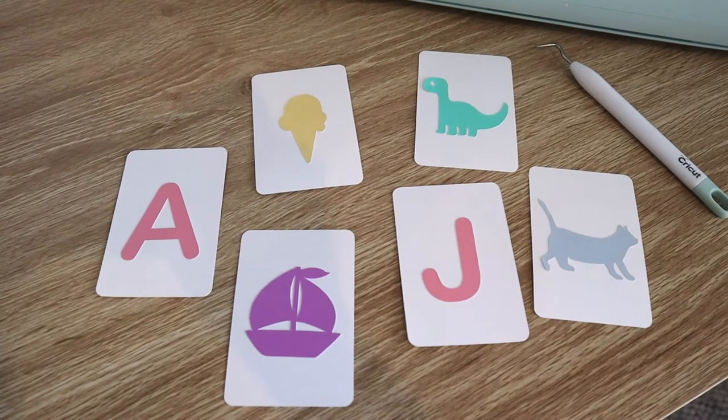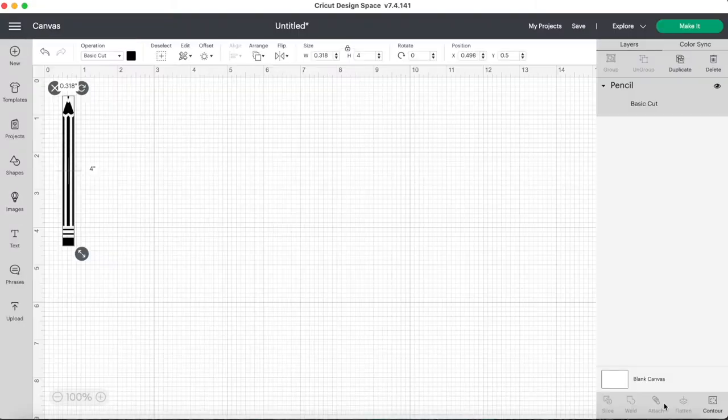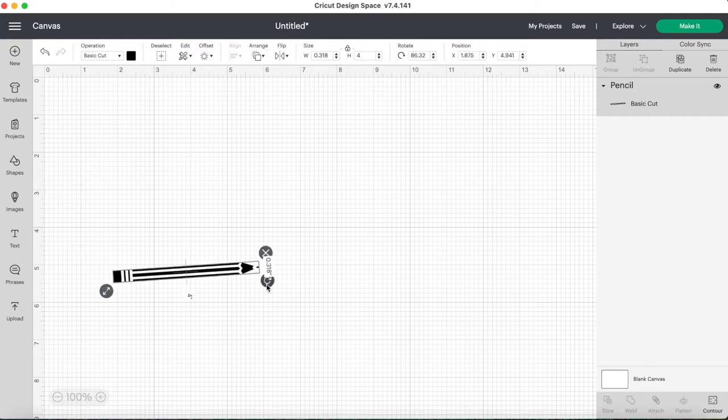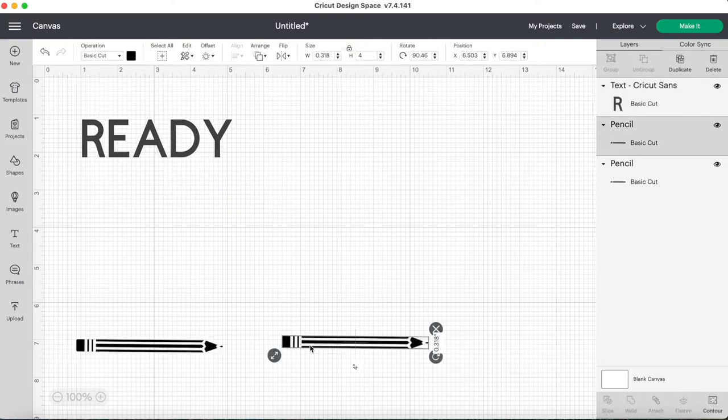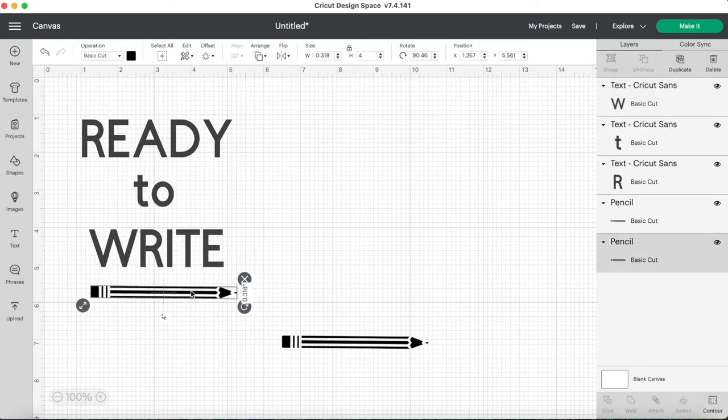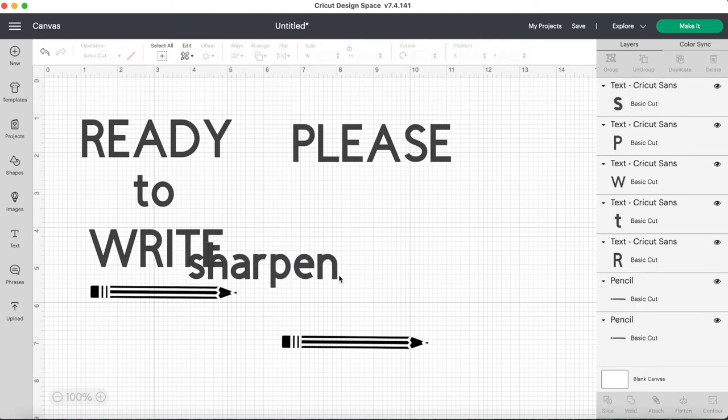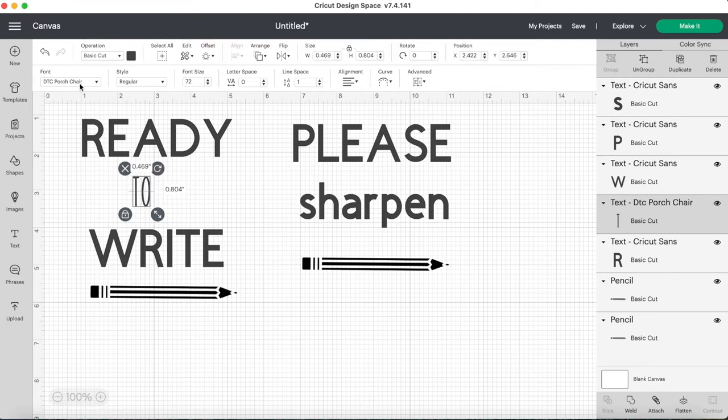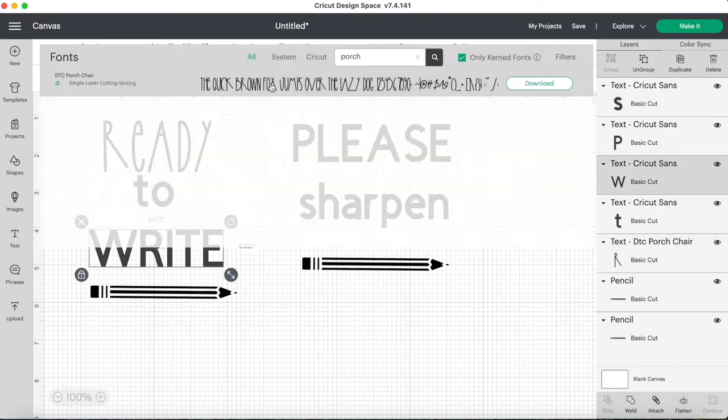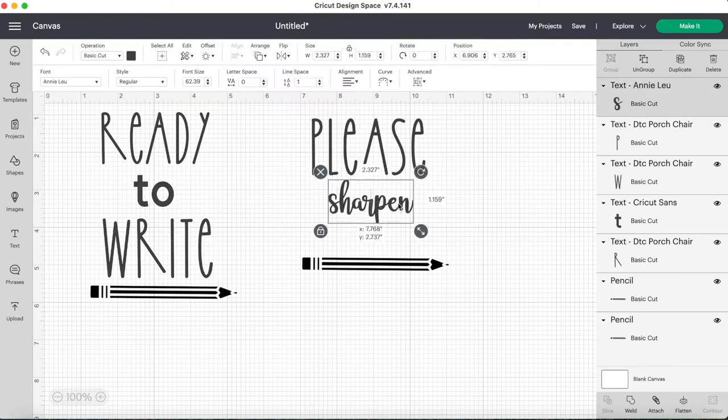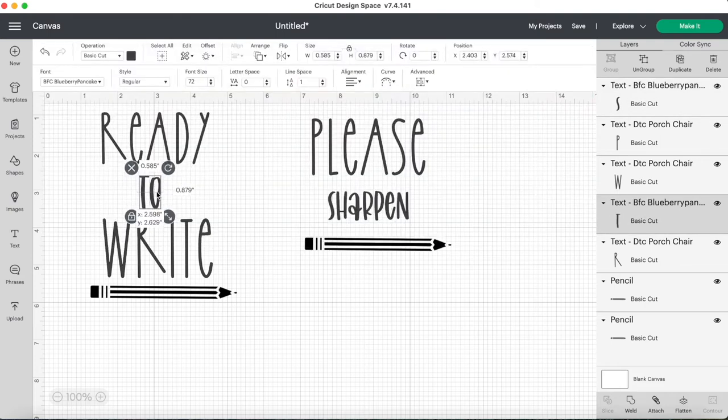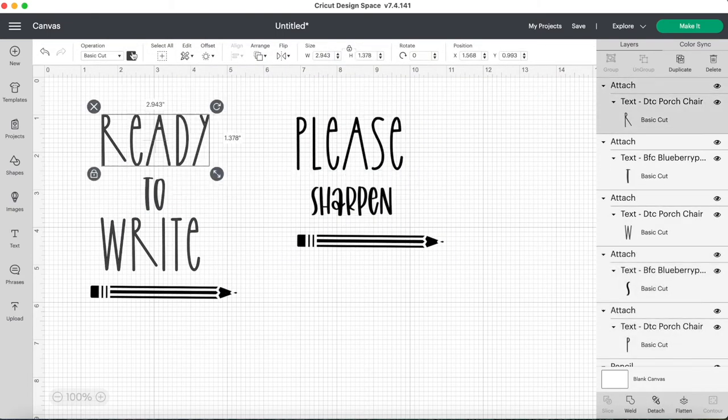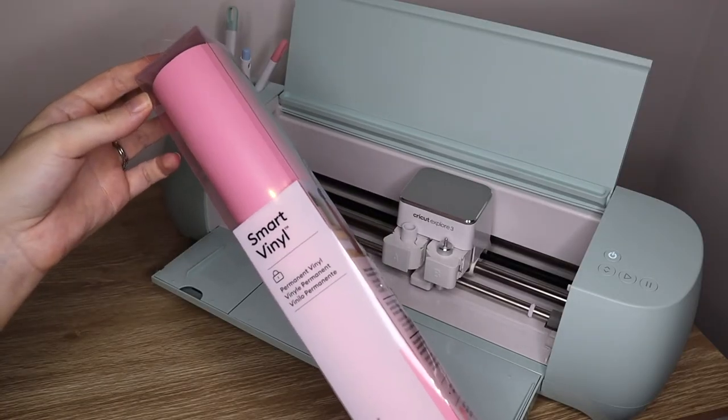The cardstock sticker paper was so easy to use and I love how they turned out. Next up is some labeled pencil buckets so I found a pencil image from the image library again and I'm just writing ready to write for the first bucket and then please sharpen for the second bucket so your students can put them in depending on what they need. Picking the fonts I want for these, I decided on the Cricut font Porch Chair. This is one that I go for often because I just think it's so cute and then for the other words I chose the font Blueberry Pancakes because I think it's really pretty and they just looked really nice together. Then I changed the color to make them all the same and attached them. I'm using this pretty pink smart vinyl.